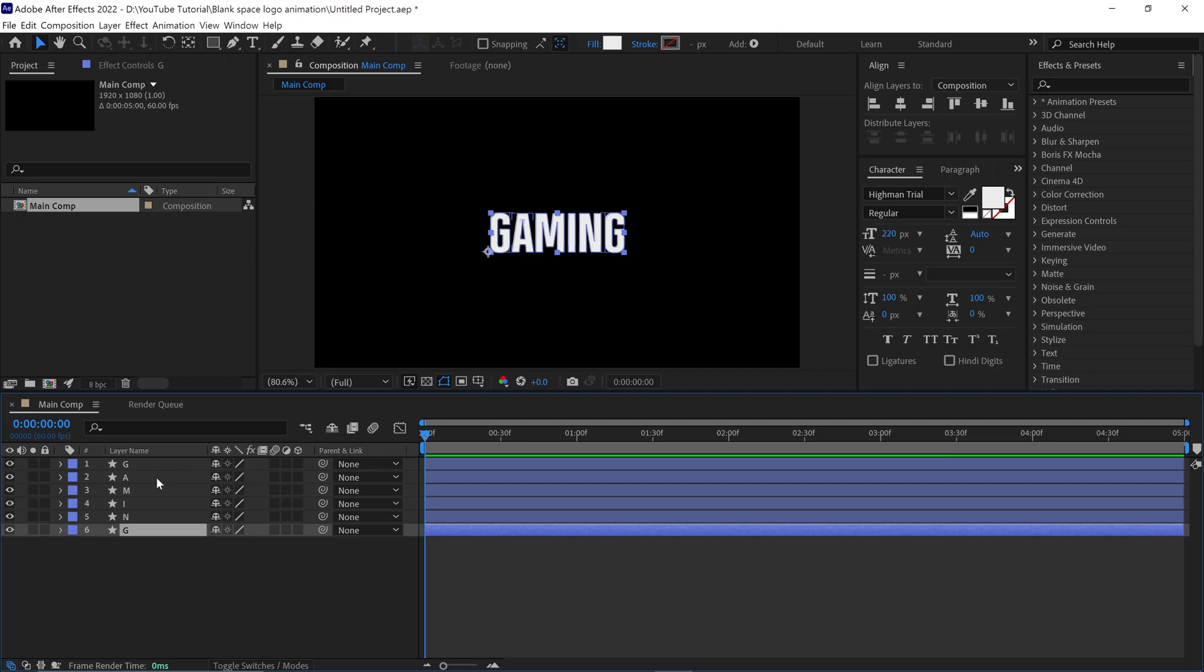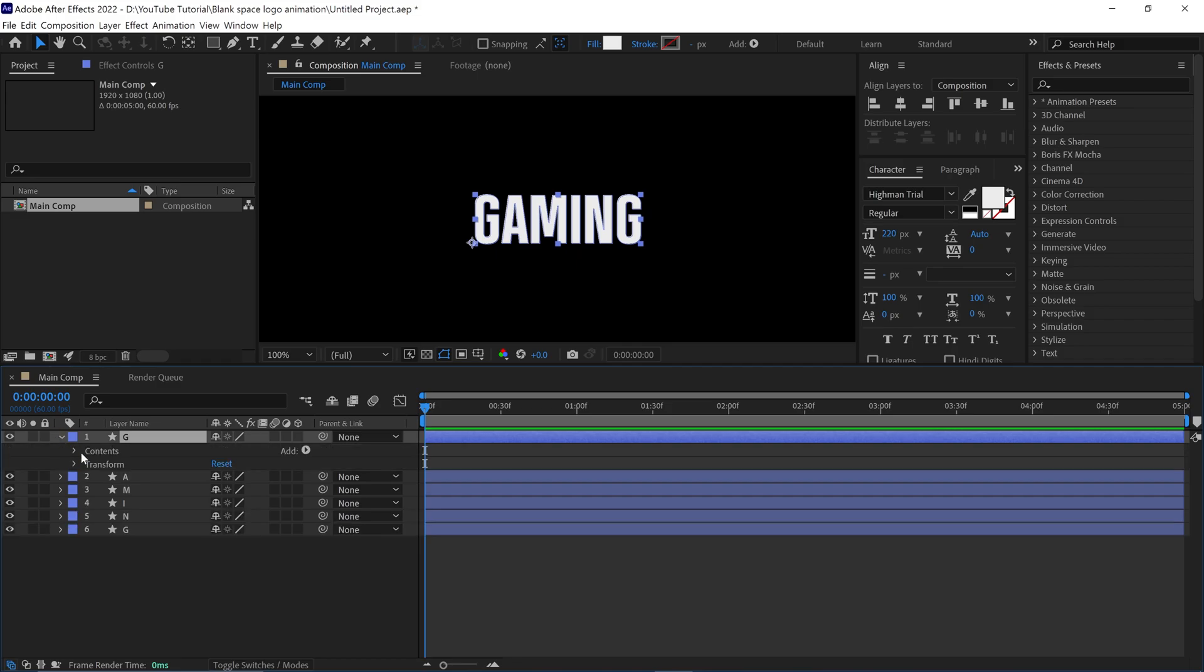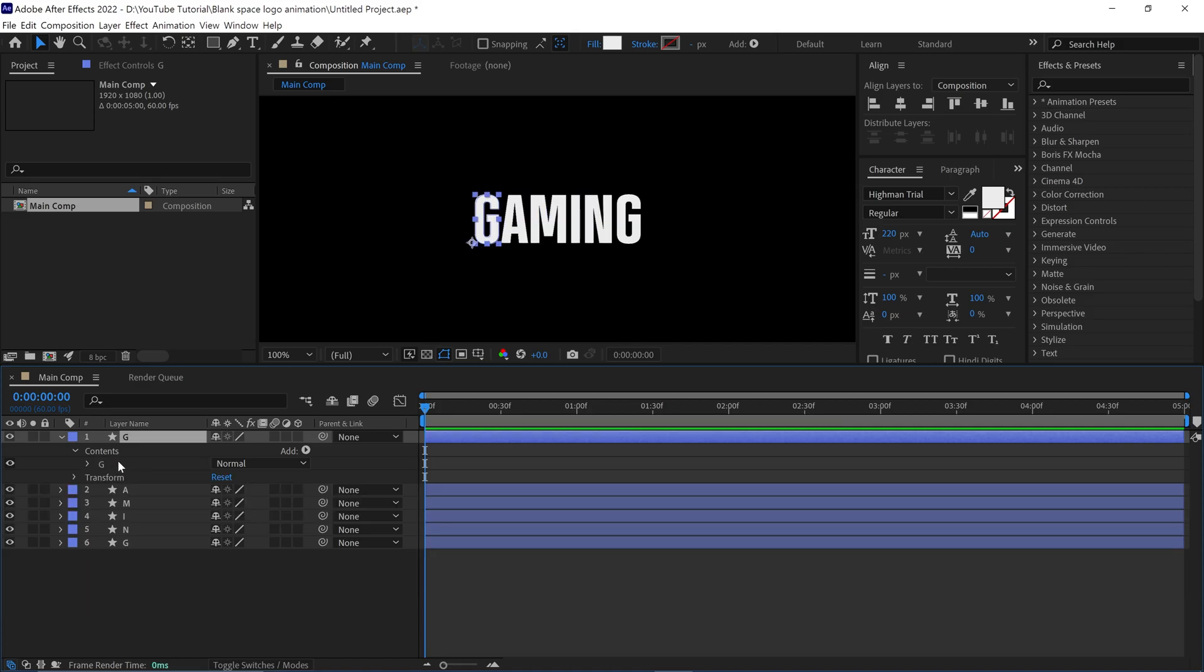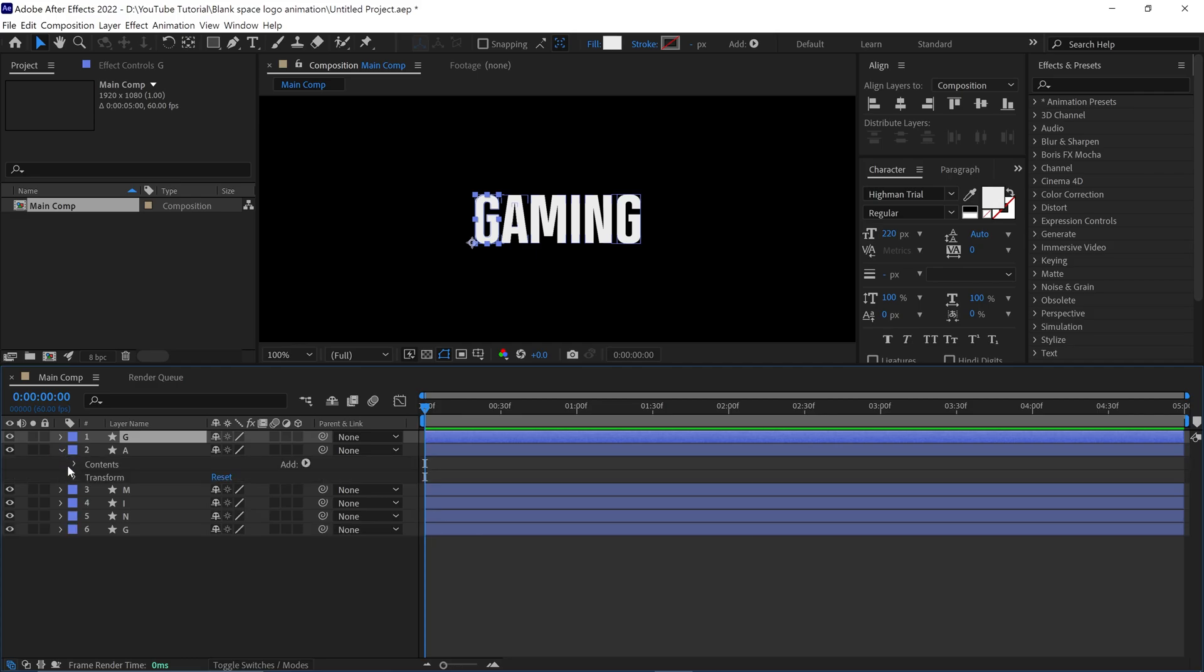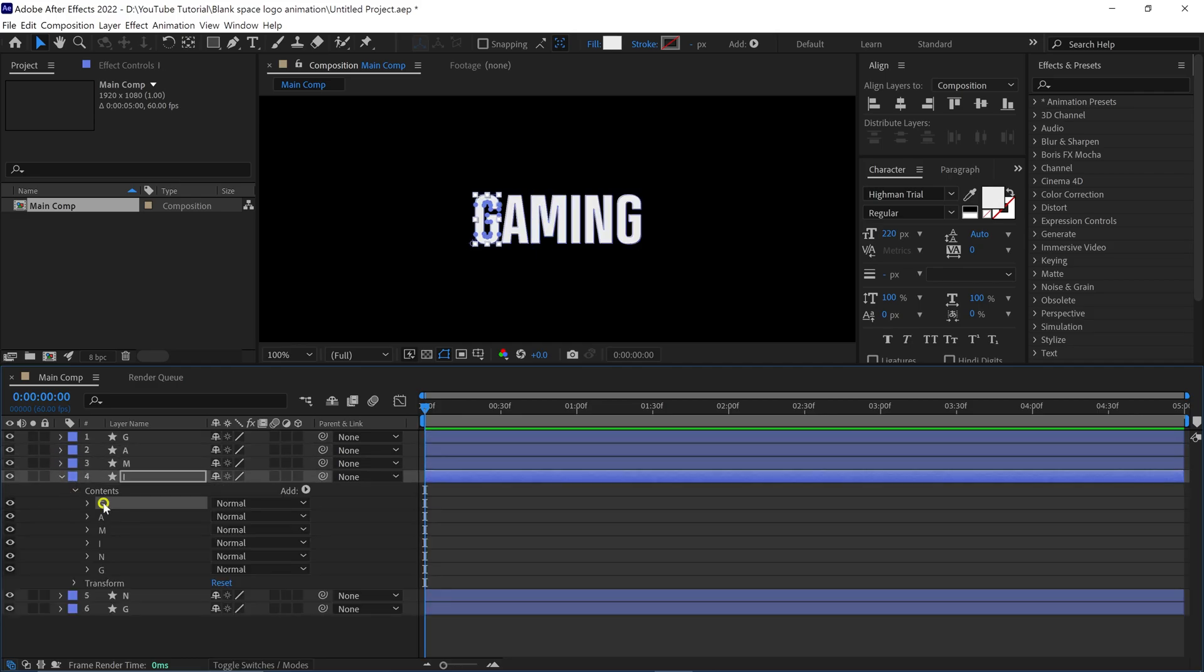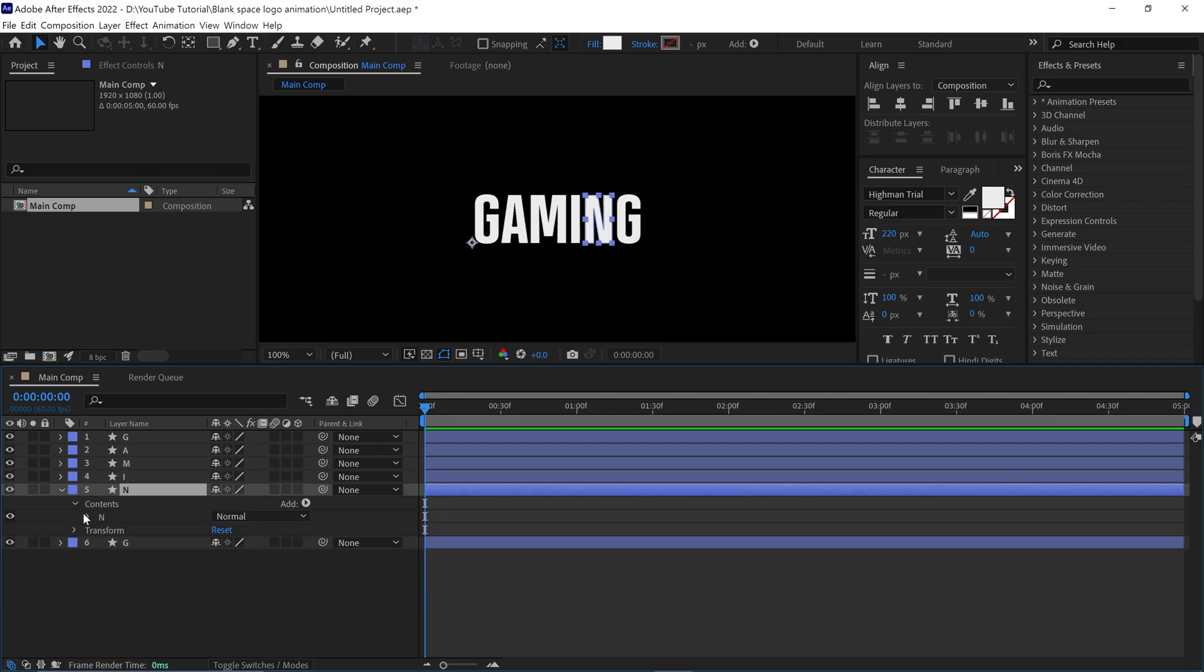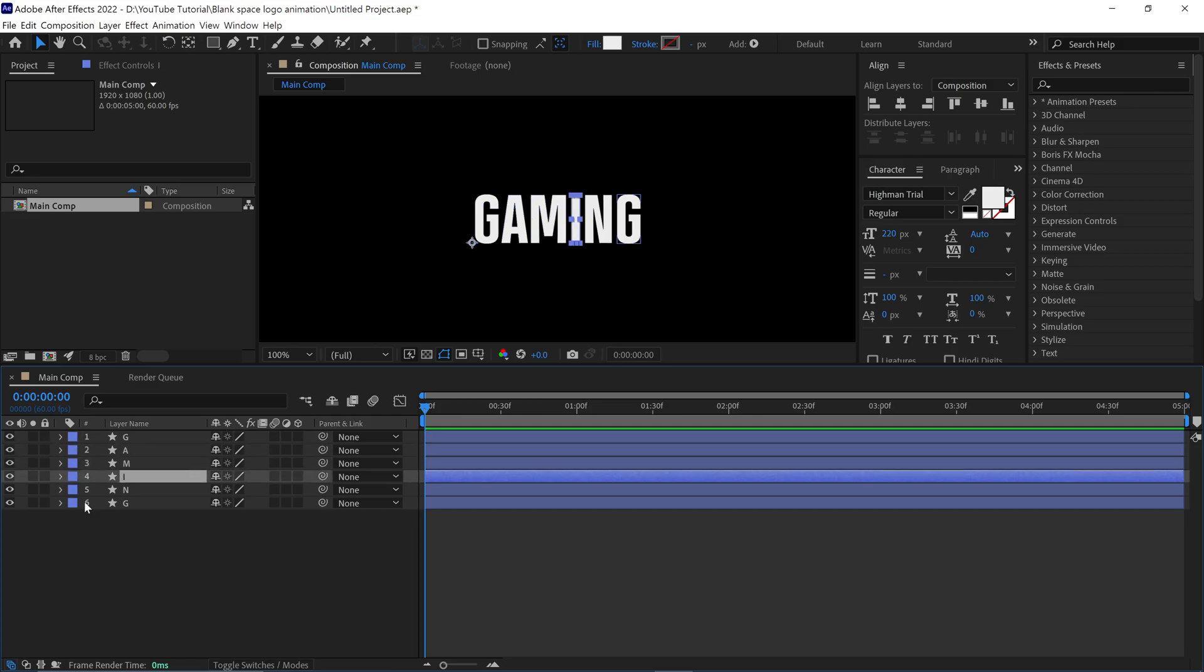Then select the first shape called G and open it. Under Contents, you will find all letters. I selected all letters except the first G and delete them, so I got only the G letter in this shape. I hope you understand how to separate each letter into a different shape layer. So I repeat this process quickly with the rest of the letters. Now I successfully separated all the letters.